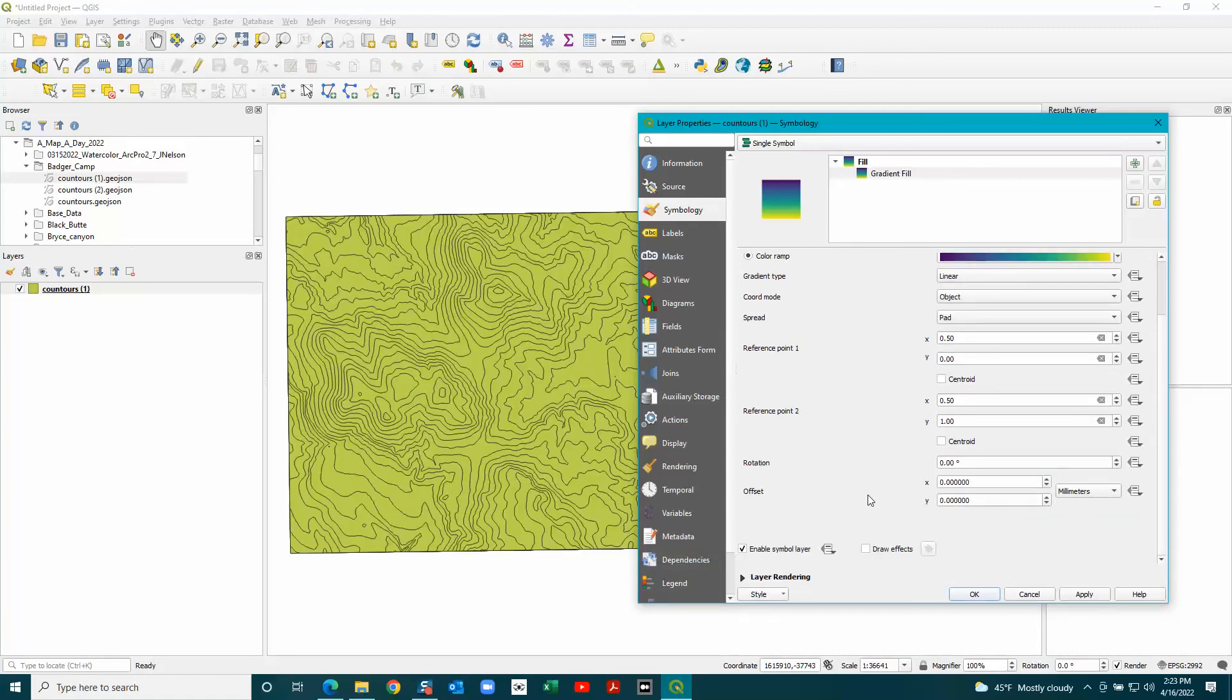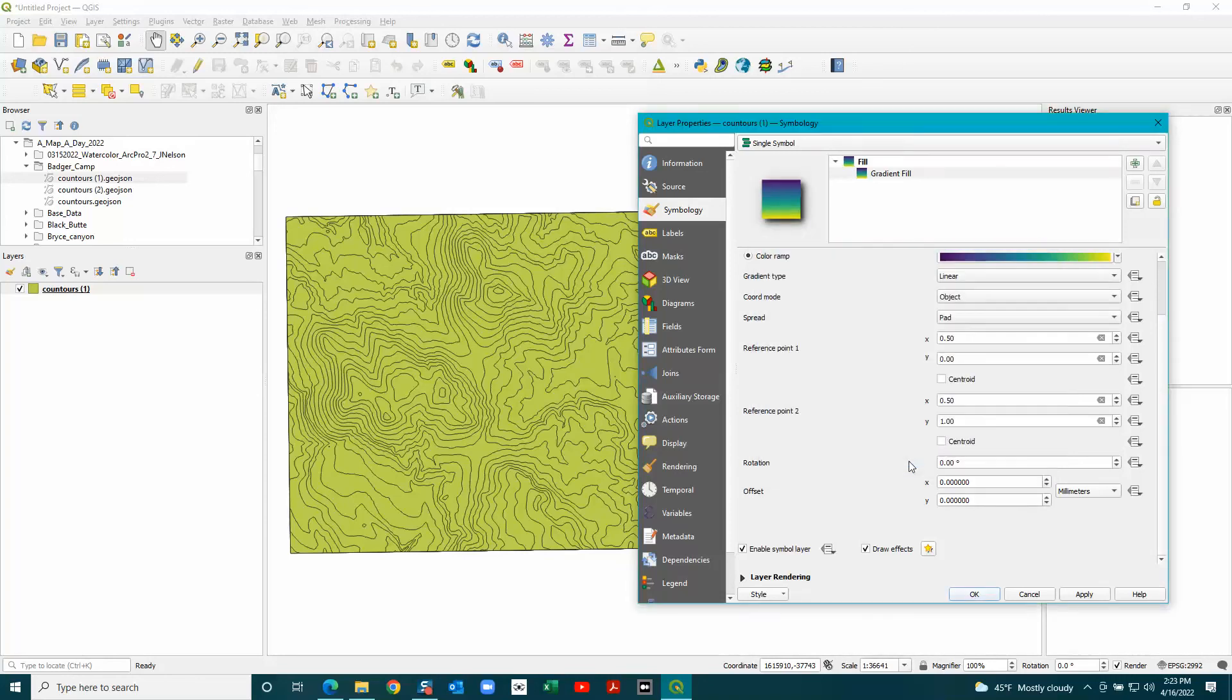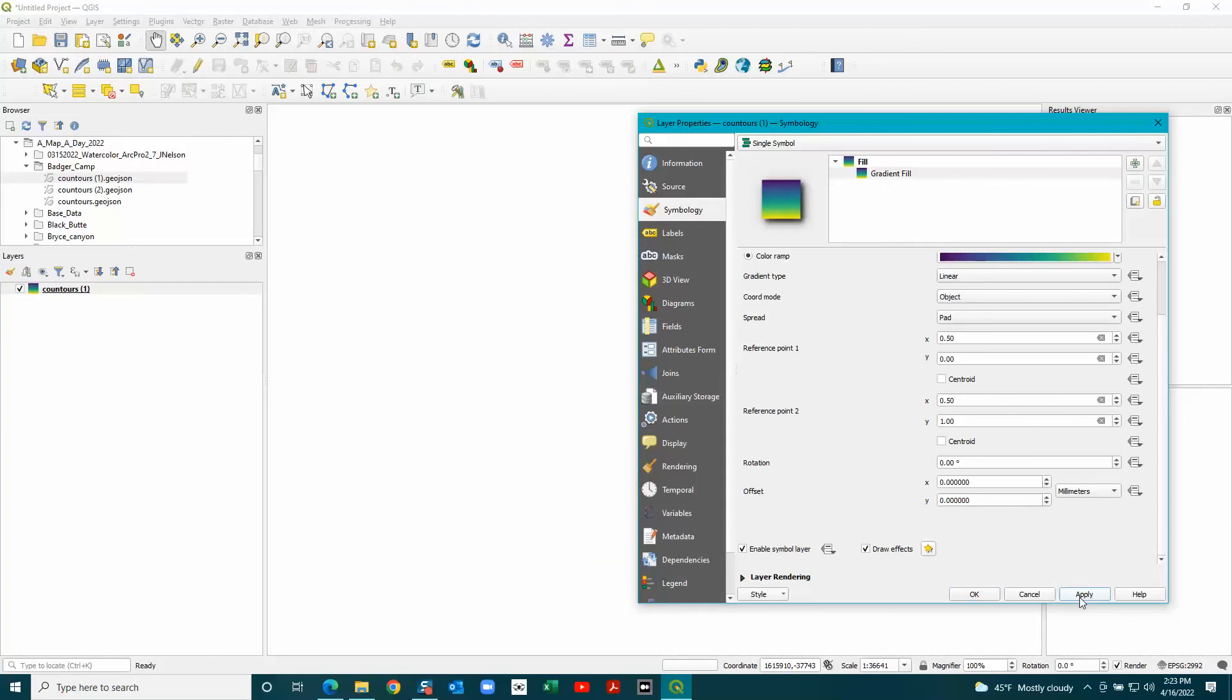This is really important: you need to check this box that says draw effects and push this little star, and choose drop shadow. Then click apply.